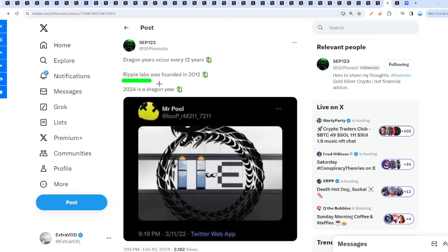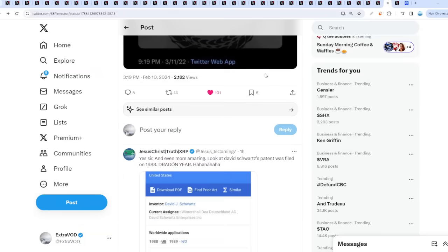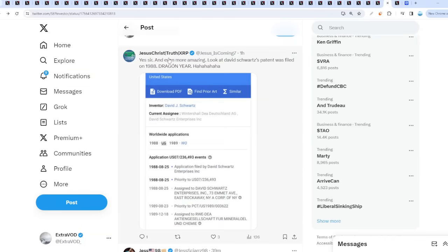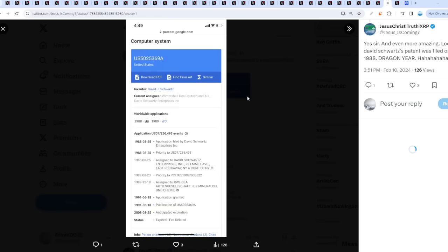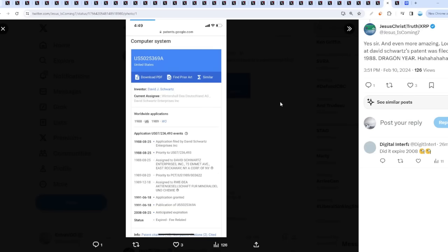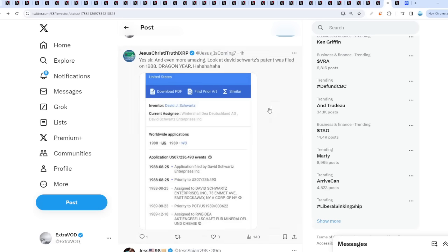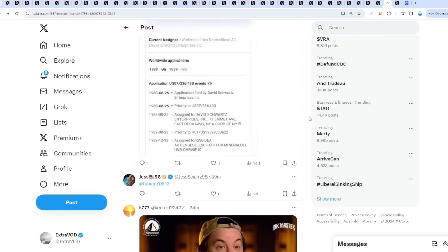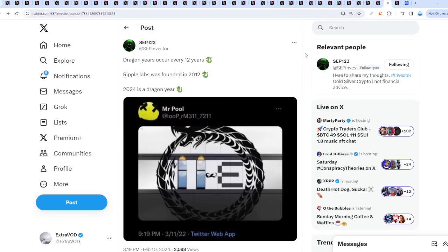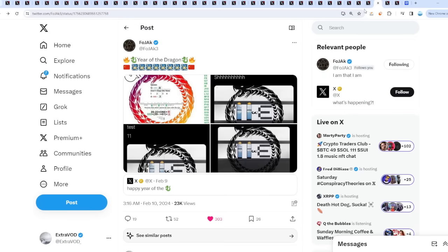All the energies for this year will be beneficial to Ripple Labs and will support it. It'll be very positive for Ripple indeed. Not to mention, David Schwartz's patent was filed in 1988, a dragon year as well. That's insane. It's this year—if it's not, I'm out. It's that simple. I have a strange feeling things do happen this year.